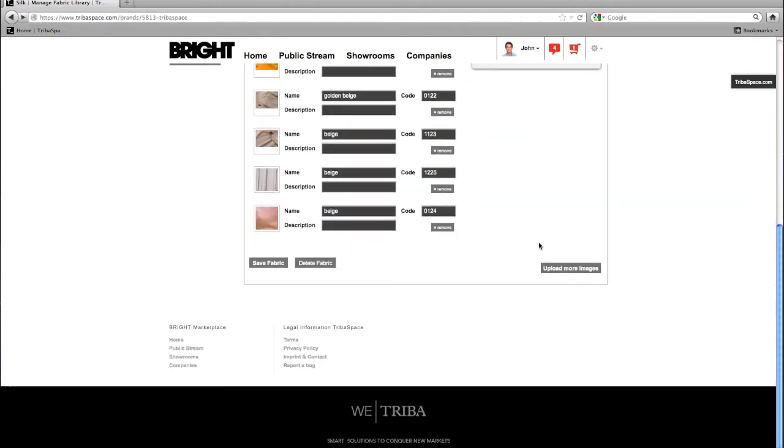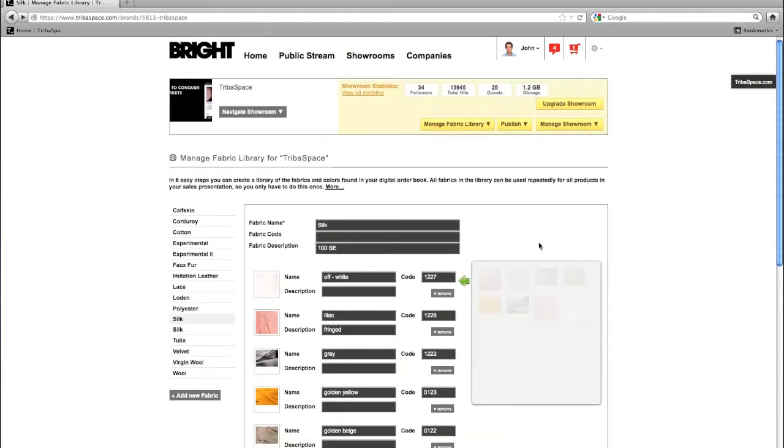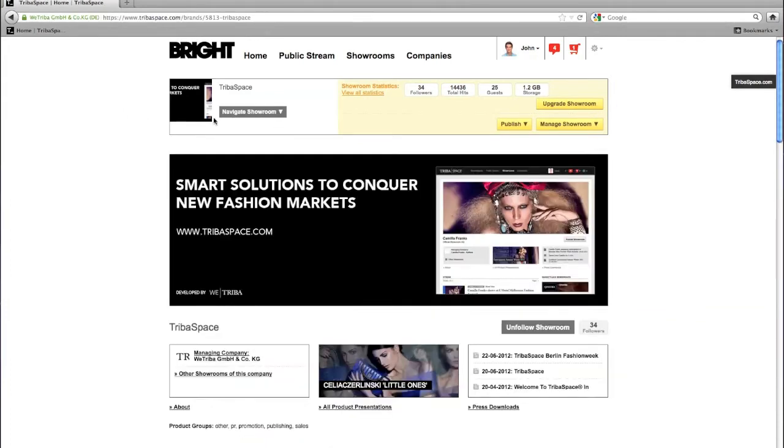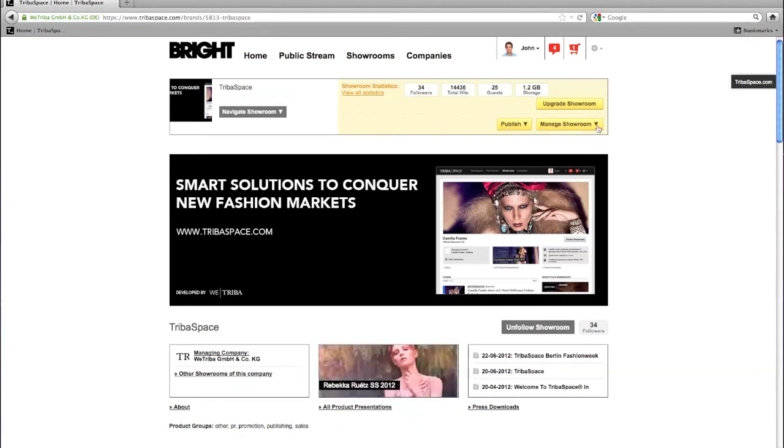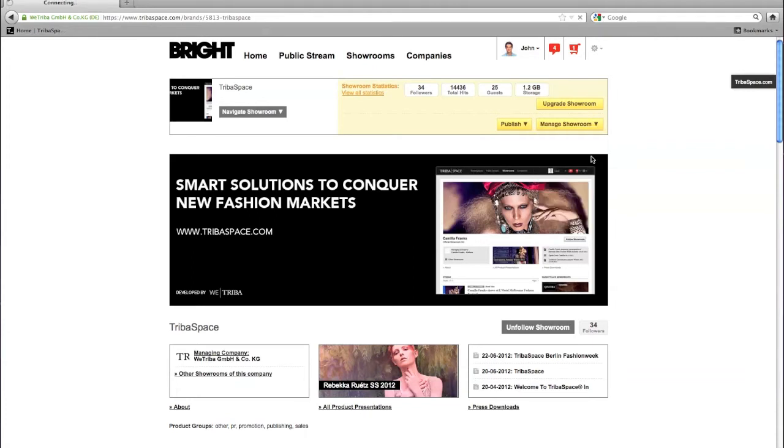Let's see how simple it is to create your own fabric library. Therefore, we return to the starting page of your online showroom. Now go to the yellow admin area and click on manage showroom, then choose manage fabric library.